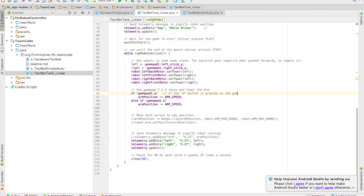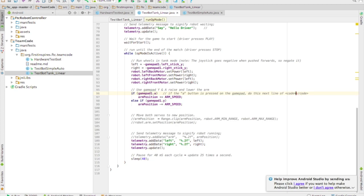So we're taking the arm position and you see a little plus equals arm speed. So we're taking the arm position number and we're adding on a little bit of the arm speed so that it'll increase.